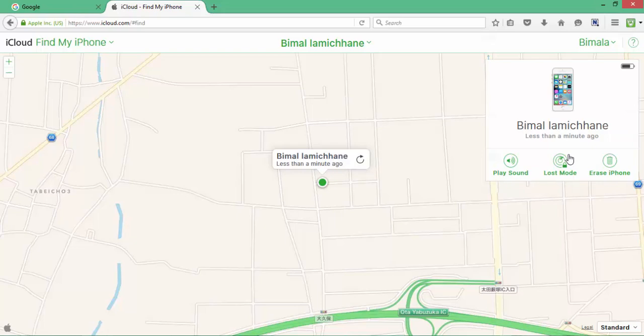Or it will allow you to send a text message in case your iPhone might be in the hands of someone else, and that someone else could return it to you.